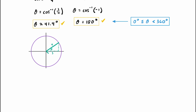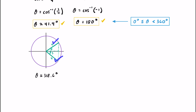If we draw another angle with a reference angle of 41.4 degrees over into quadrant four, we also have three as the adjacent side and four as the hypotenuse. The reference angle is 41.4 degrees, but if we go all the way around, we take 360 minus 41.4 degrees. So theta is also equal to 318.6 degrees. This is our third and final solution that fits between zero and 360 degrees.